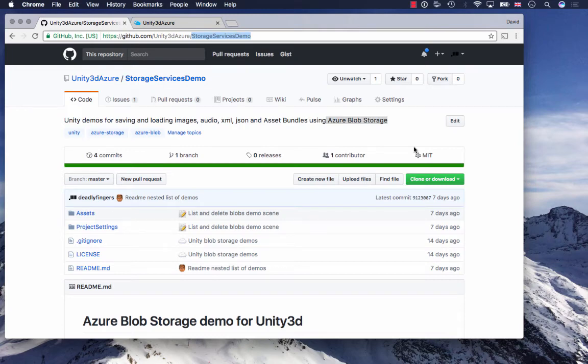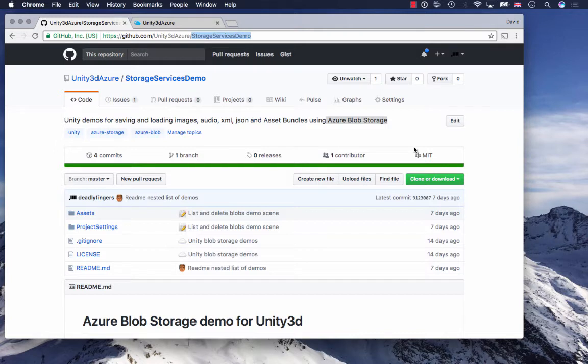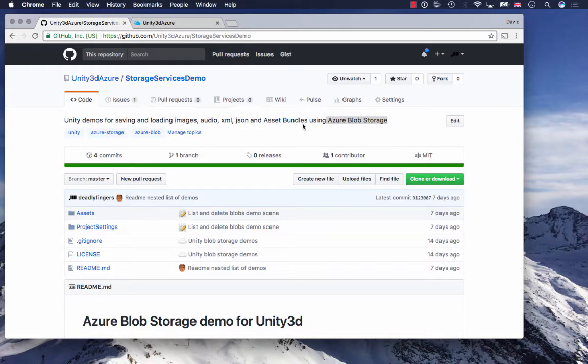Hello Unity developers! Have you ever wanted to save and load images or audio files, XML or JSON data and even asset bundles dynamically into your Unity scene? I've been asked this question a number of times on Twitter and email, so I've decided to create an Azure Blob Storage demo for Unity and shared it on GitHub. I'm going to show you how to first set up your Azure Blob Storage.